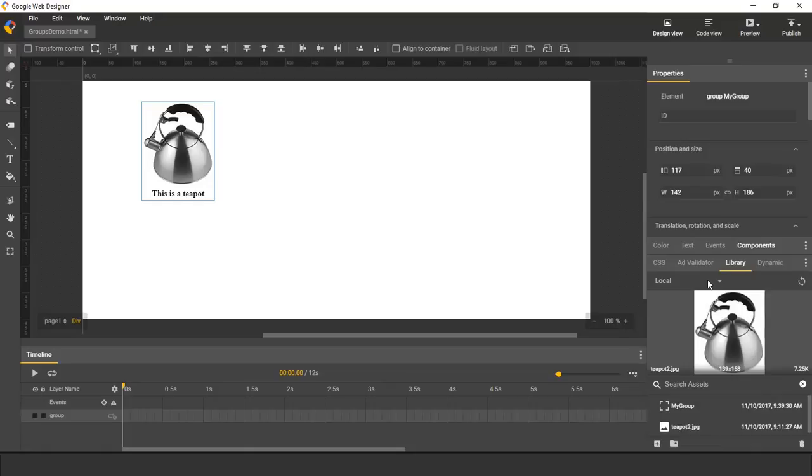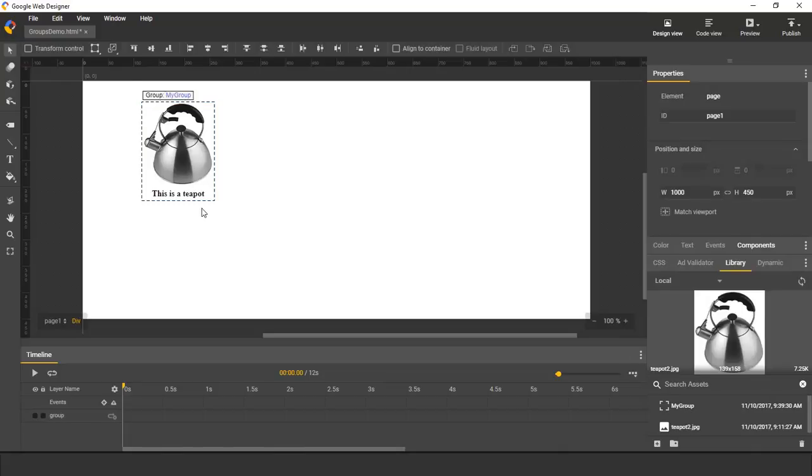Now I see that in the Asset Library, I have a new entry for that group, and the elements on stage have been replaced by an instance of this group.